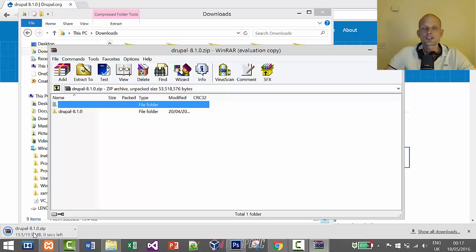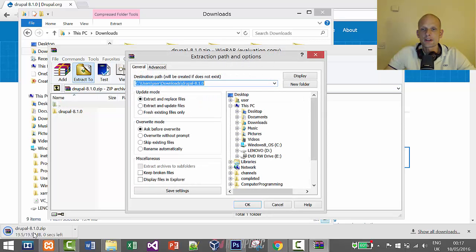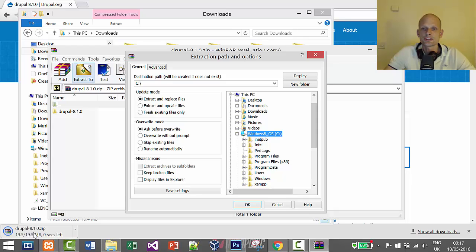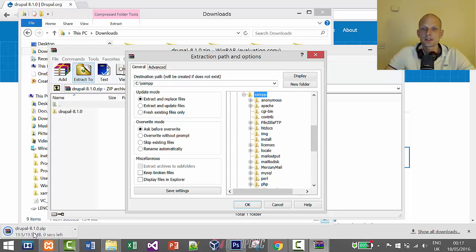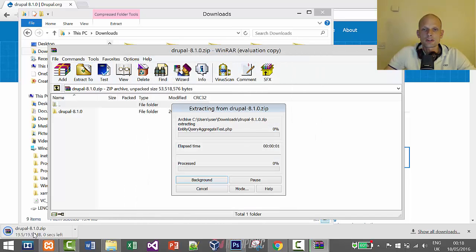Click Extract To. If you don't have WinRAR, you can find it on Google and install it — I will create a tutorial for that in my install playlist. Then navigate to C, find XAMPP, double-click on it, and click once on htdocs so it's marked. This means we will be extracting Drupal 8 into the htdocs directory. Click OK and it will extract all Drupal 8 files.